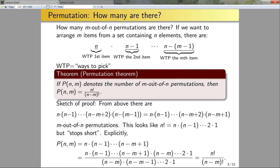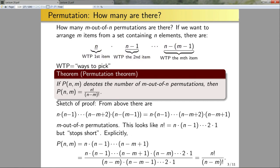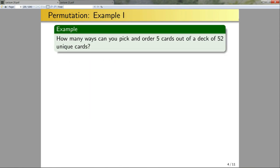Now that we have this theorem, we can apply it to problems to make our lives easier. We no longer have to go through the full combinatorics argument; we can immediately appeal to this theorem. So let's look at a couple of examples. How many ways can you pick and order five cards out of a deck of 52 unique cards?